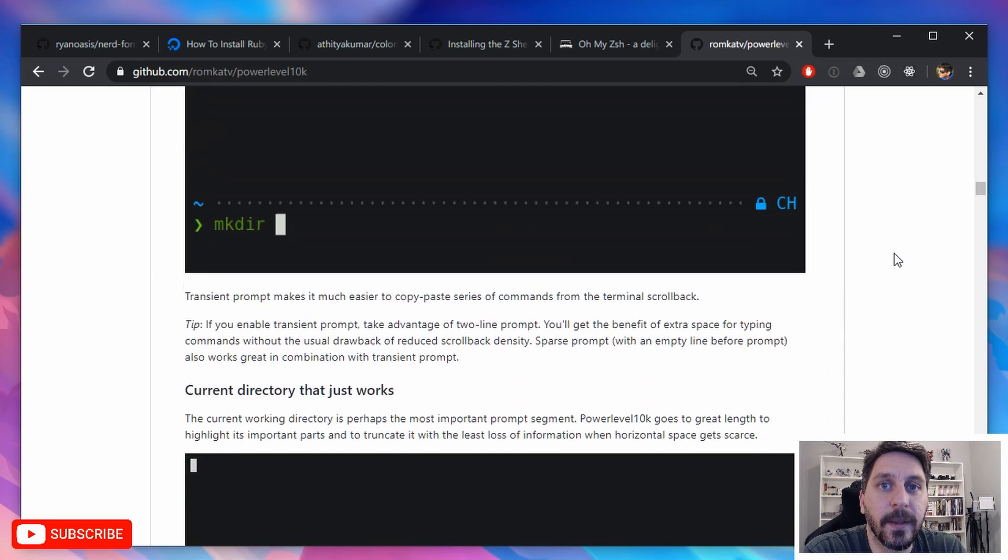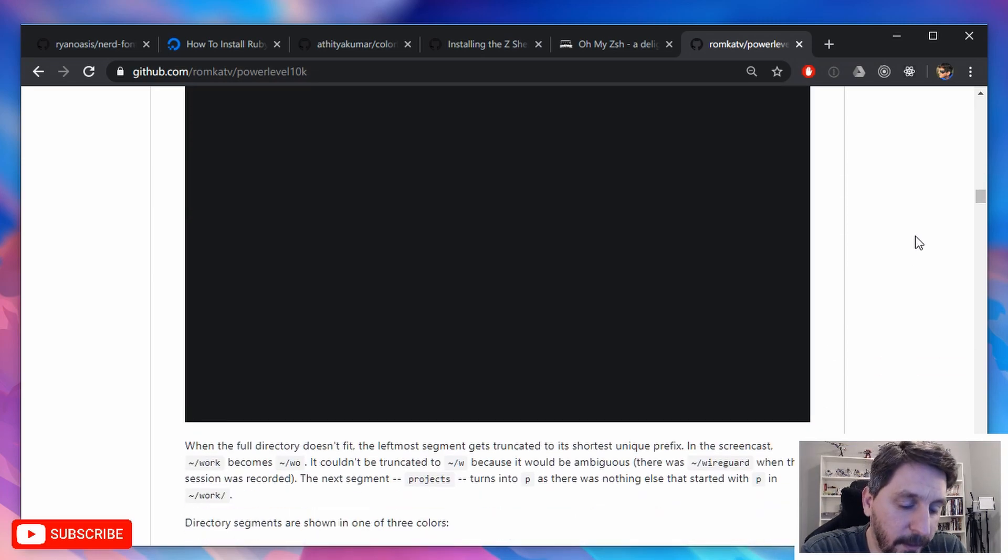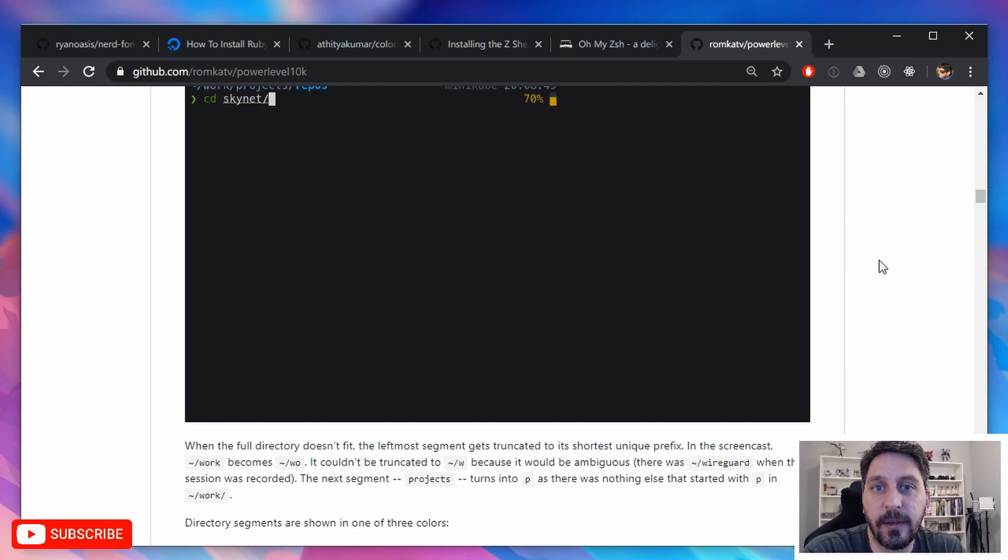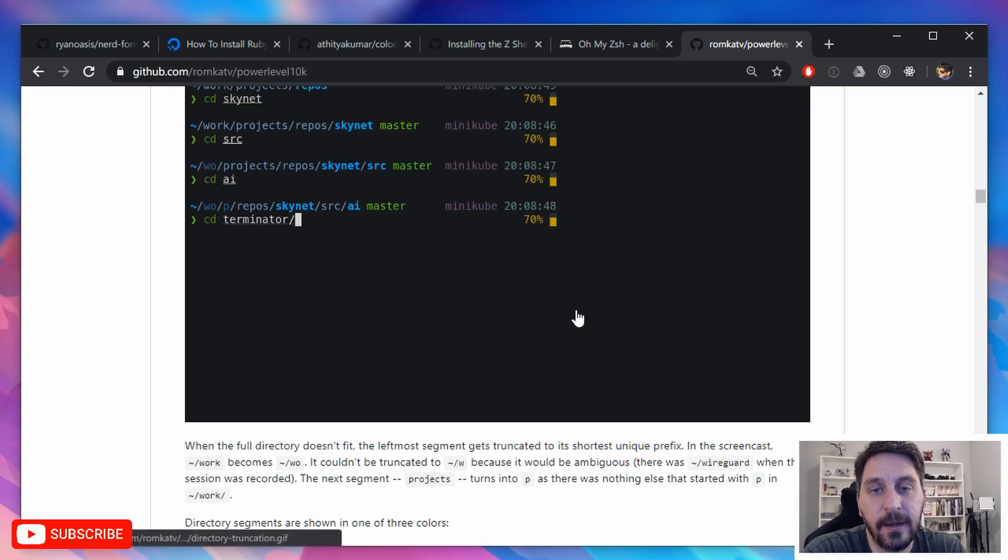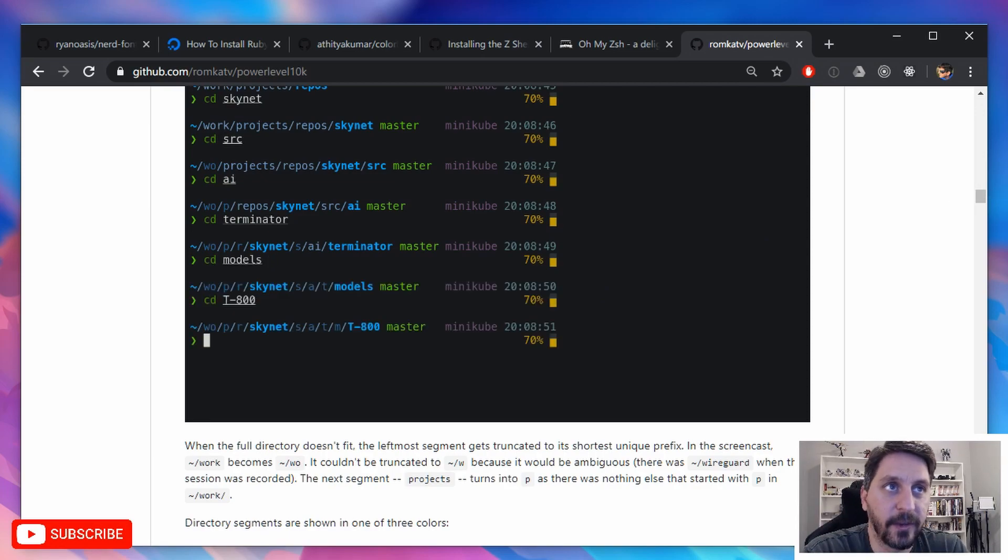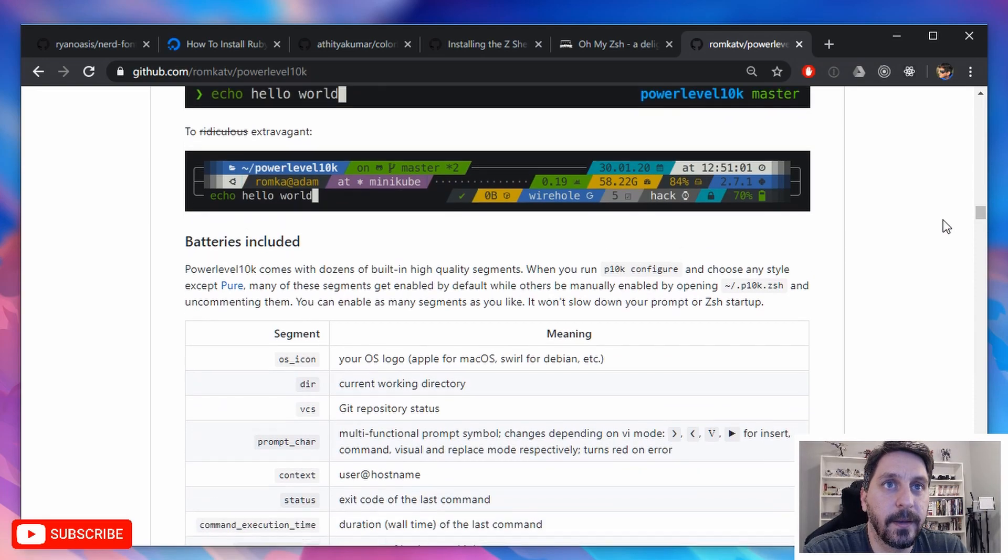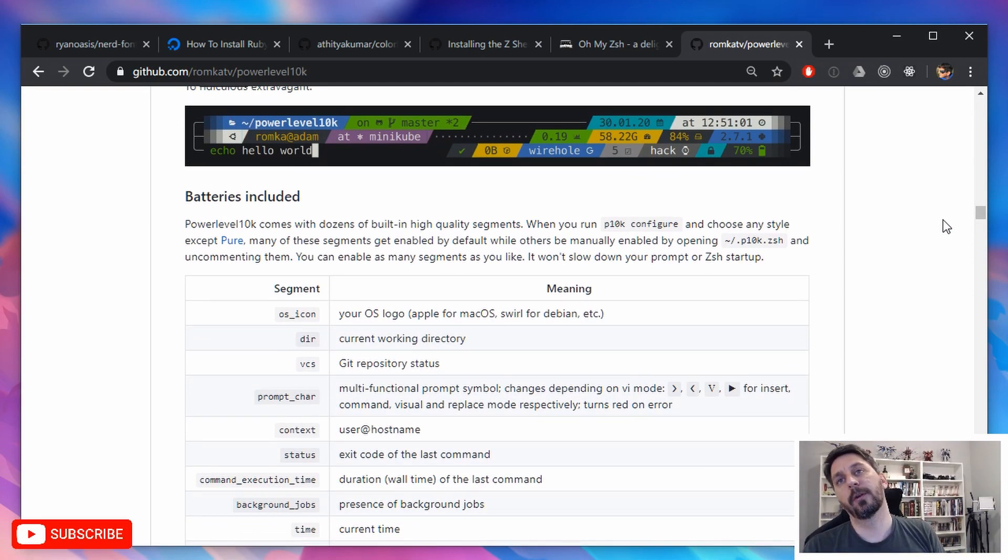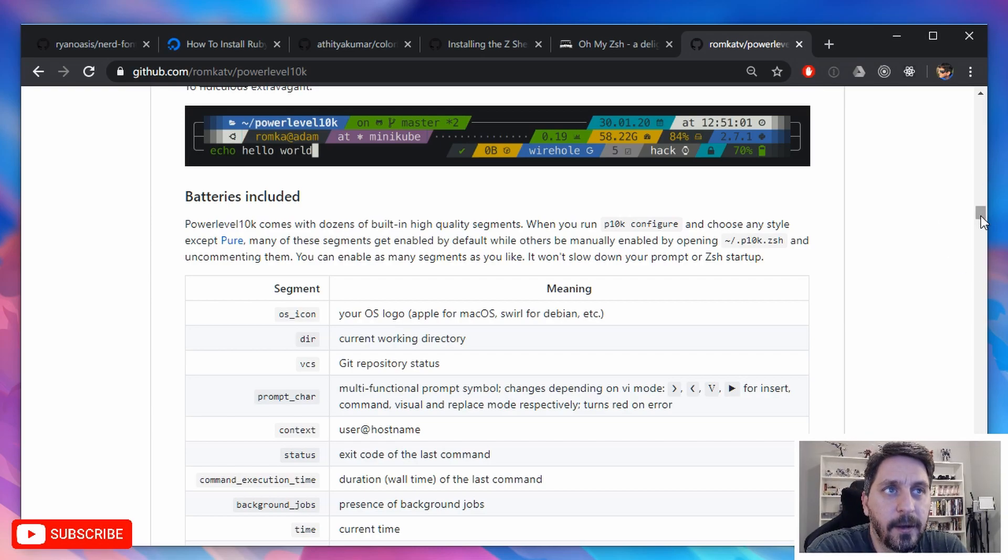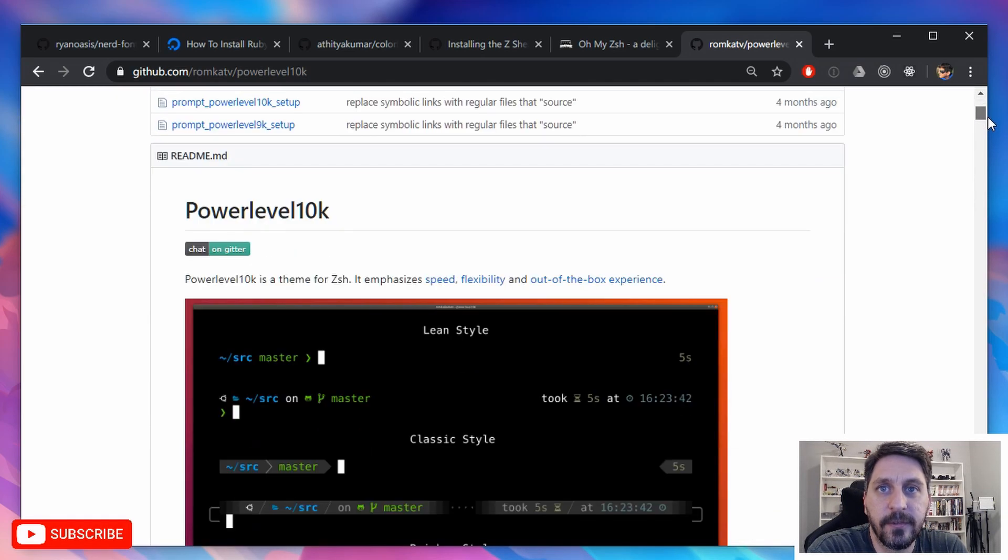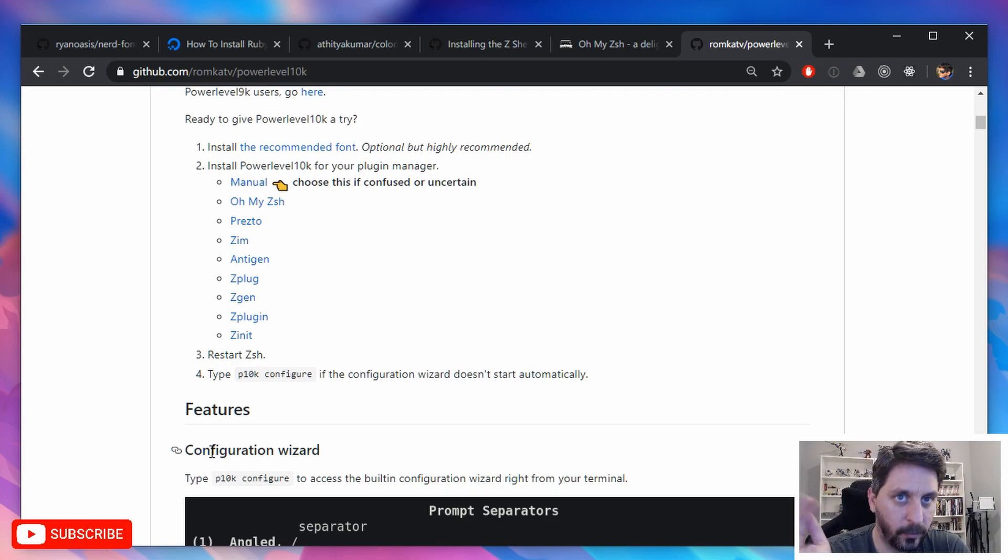And then in your dot ZSH RC file, you will just set your theme to be power level 10 K and it'll be obvious where to do that because by default, Oh My Zish is going to go in and set a theme. So you just have to replace the one that's already there. And then but I believe if you just open a new terminal after you have installed, it'll automatically kick off and take you through the configuration process. But if it doesn't, you can use this command here, P 10 K configure, and that'll walk you through it.